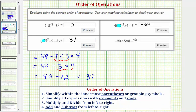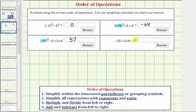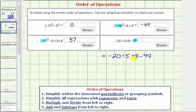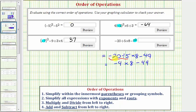Now we have one more expression. First step, simplify the exponents. Be careful here — this is minus positive seven squared. Positive seven squared is 49. So we have negative 20 divided by five times eight minus 49. We have division, multiplication, and subtraction, so we multiply and divide from left to right. Negative 20 divided by five equals negative four, so negative four times eight minus 49. Negative four times eight is equal to negative 32, so we have negative 32 minus 49, which equals negative 81.